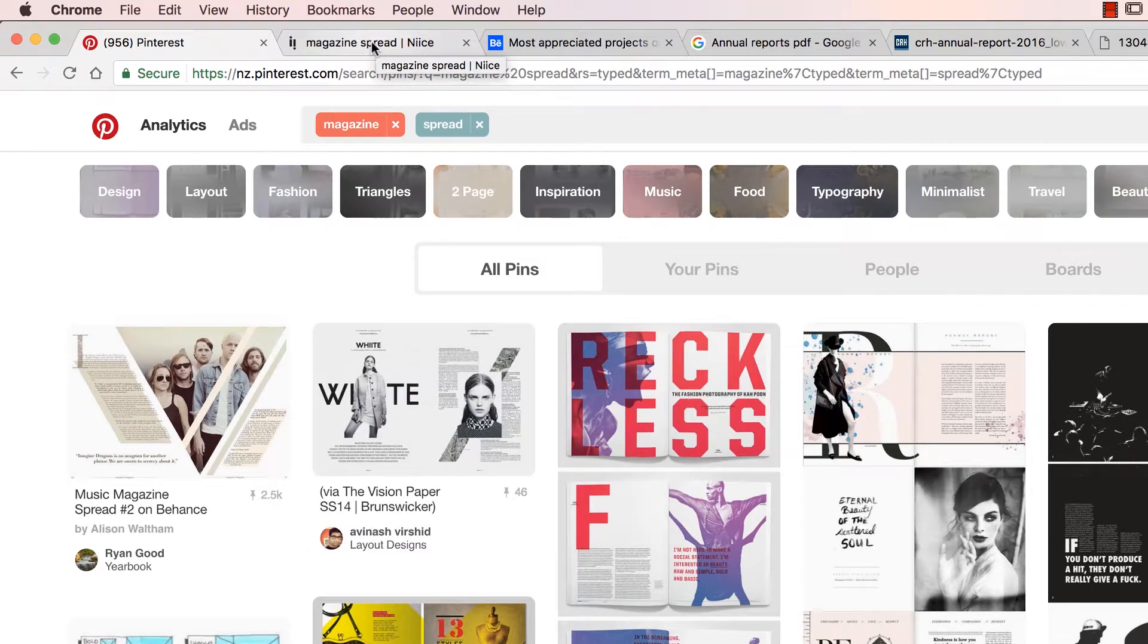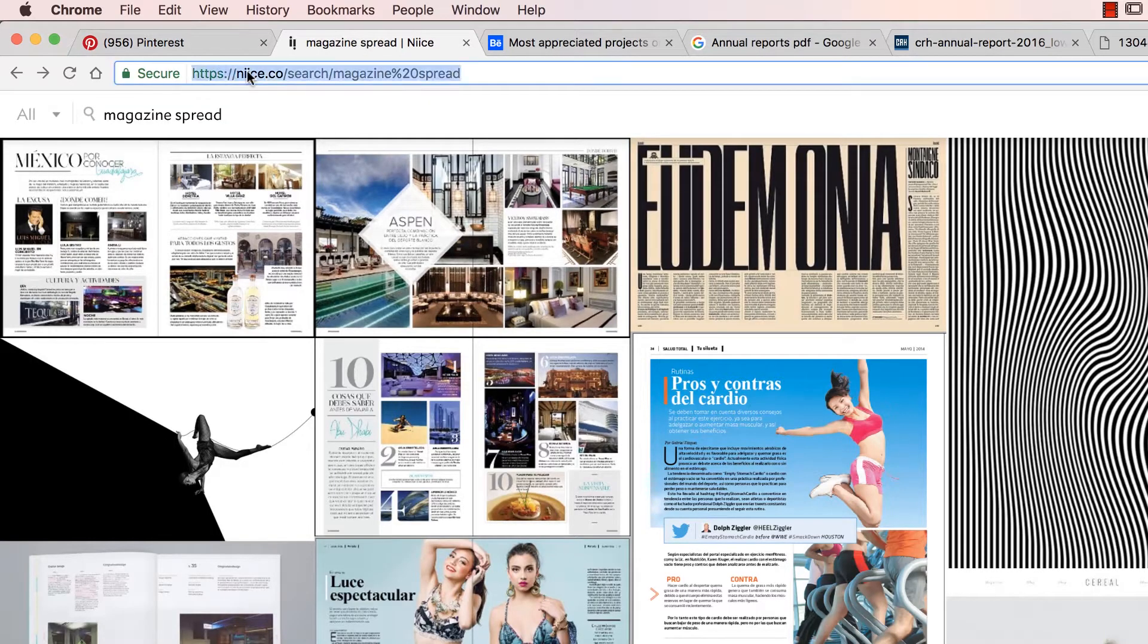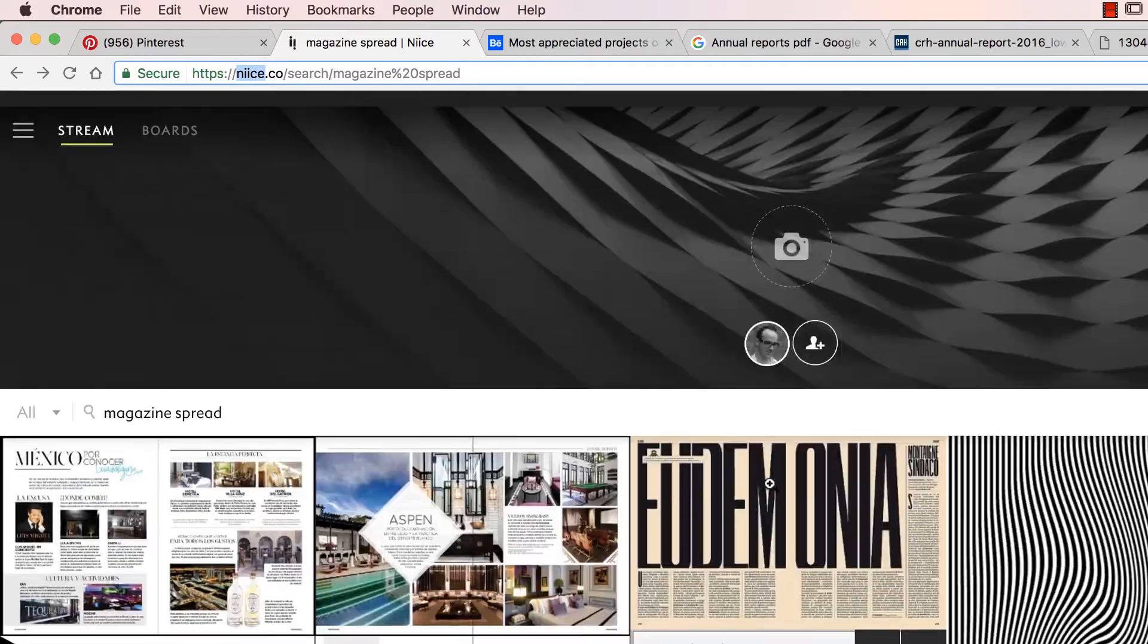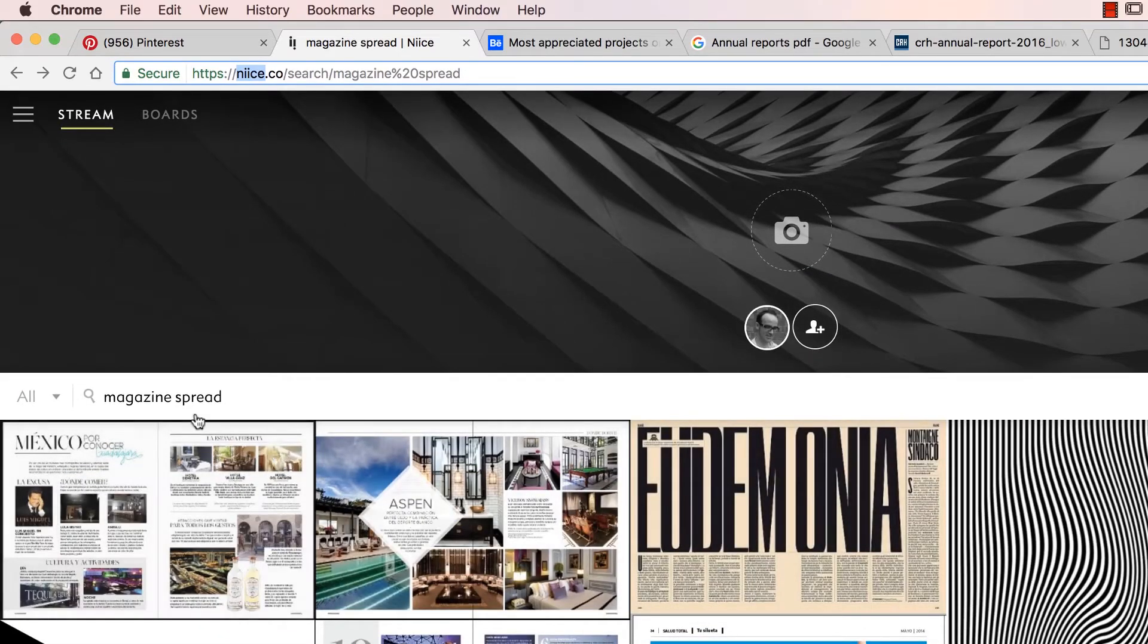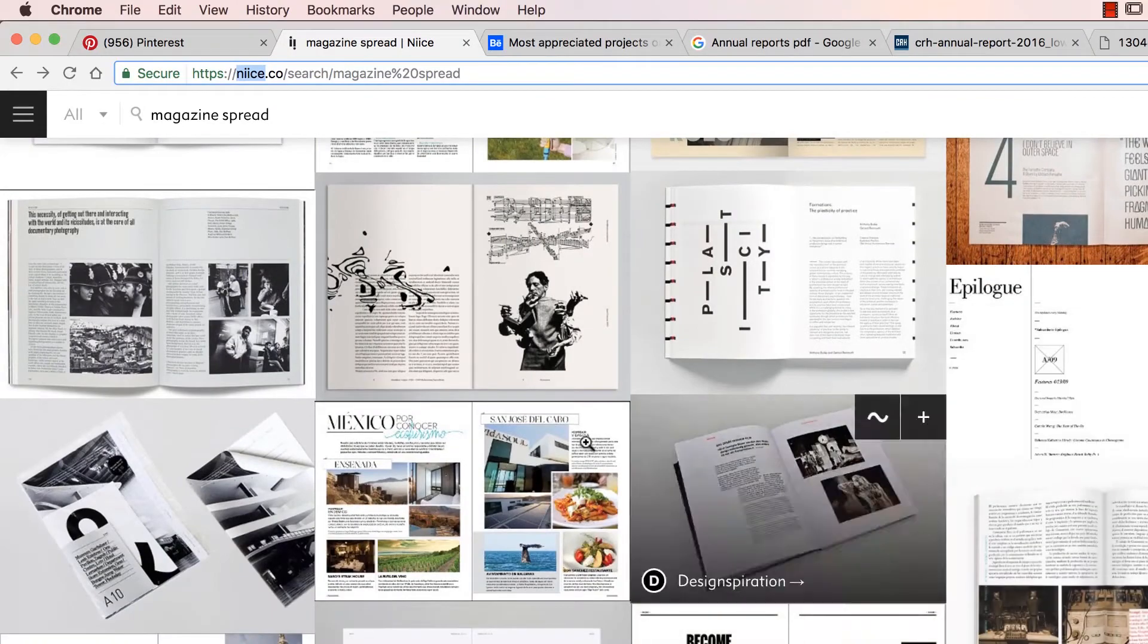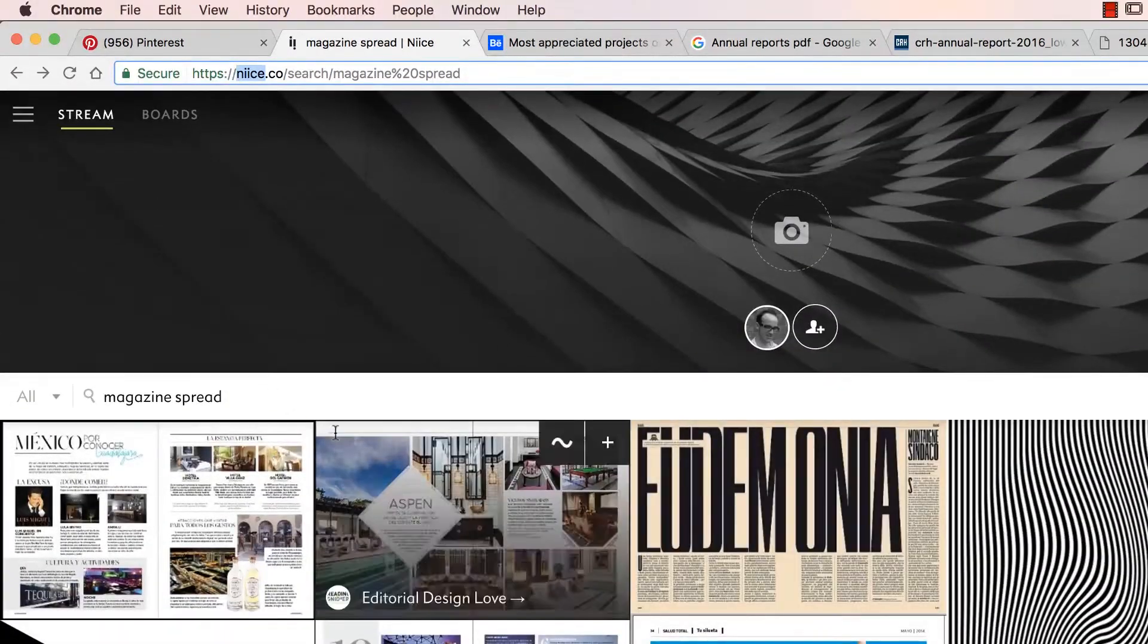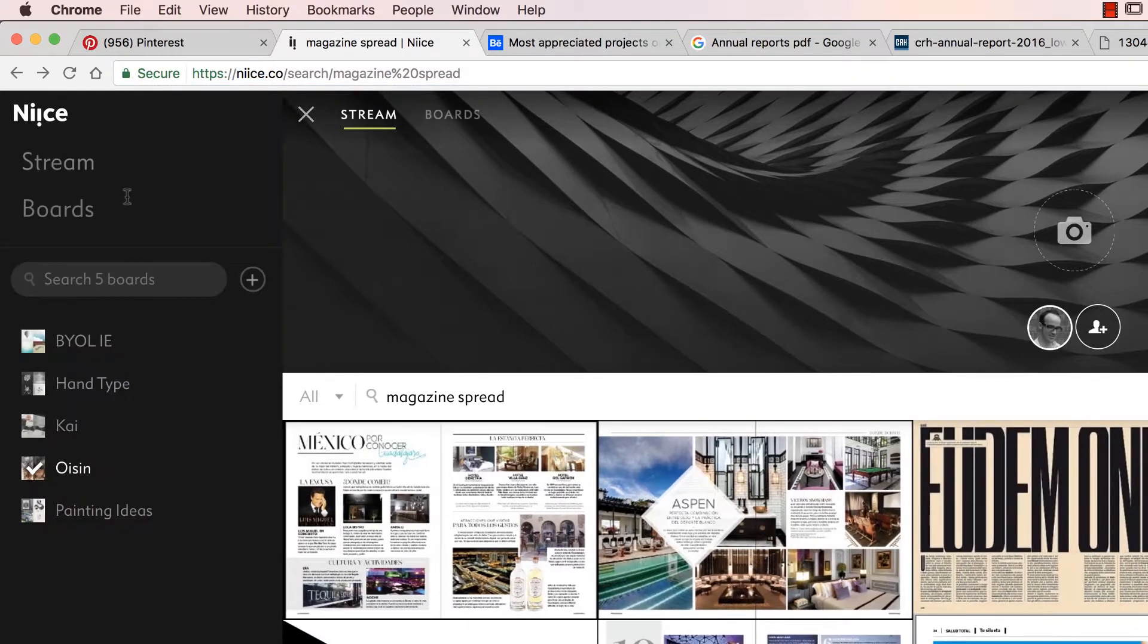I like another version, it's very similar to Pinterest, it's called Niice with two I's, there it is there, .co. I like this one, I find a better layout. So I've done the same thing, I've done a search for Magazine Spread. It just removes all the Pinterest branding from it. Just like Pinterest, you can have boards here, and when you get them all together, you can start gathering ideas.